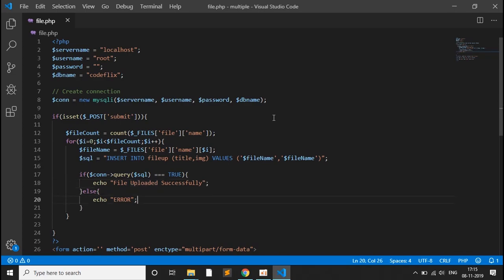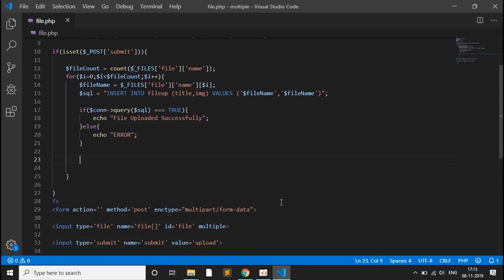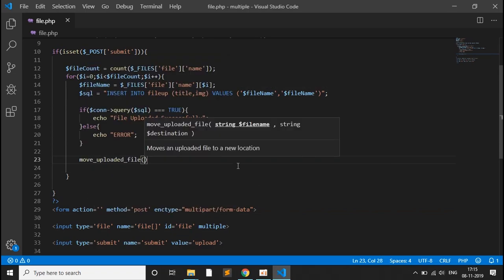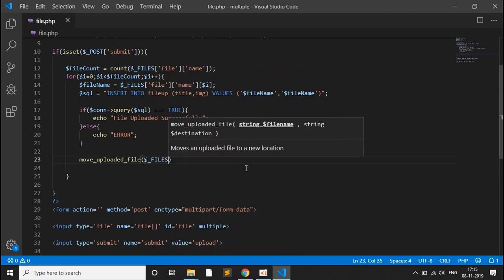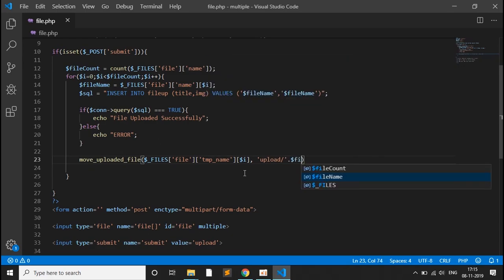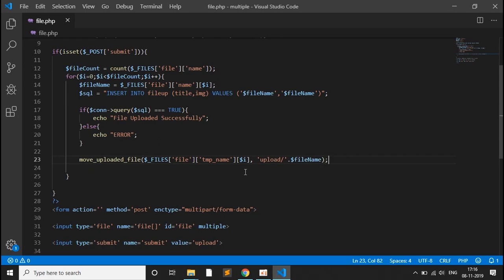After the query, we call the move_uploaded_file function to save the file to the uploads directory. We pass $_FILES['file']['tmp_name'][$i] as the source, and 'upload/' concatenated with $file_name as the destination path.